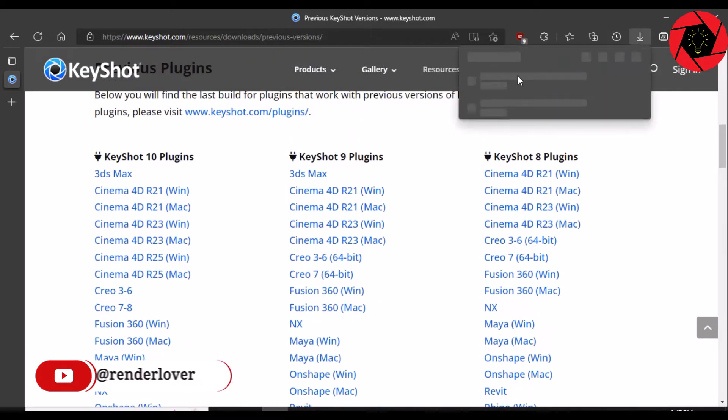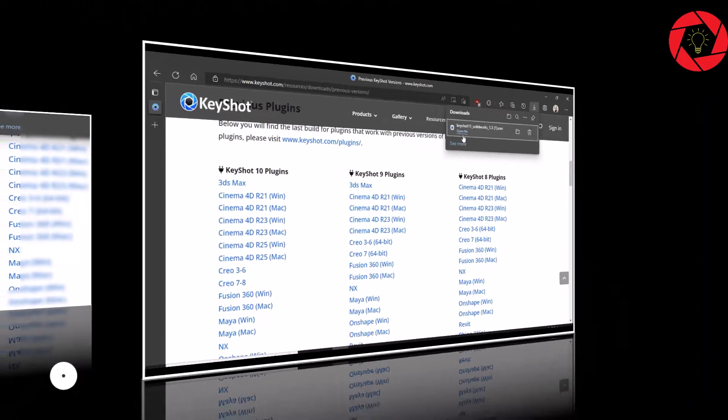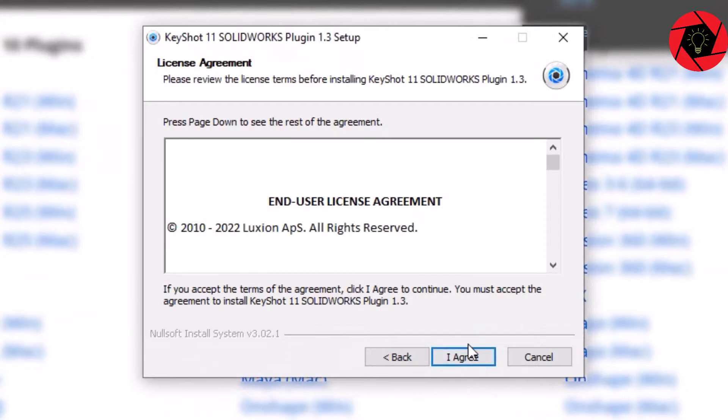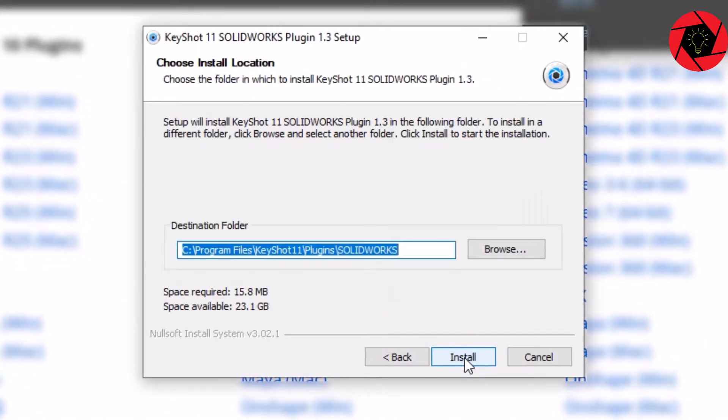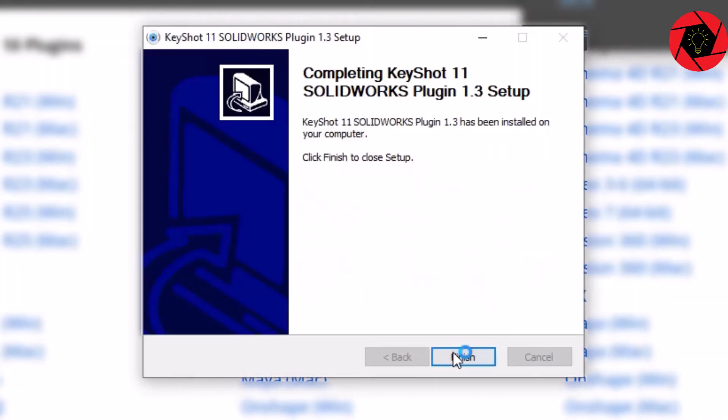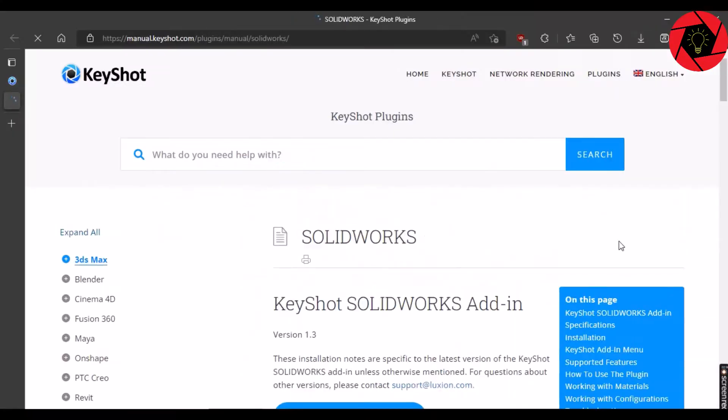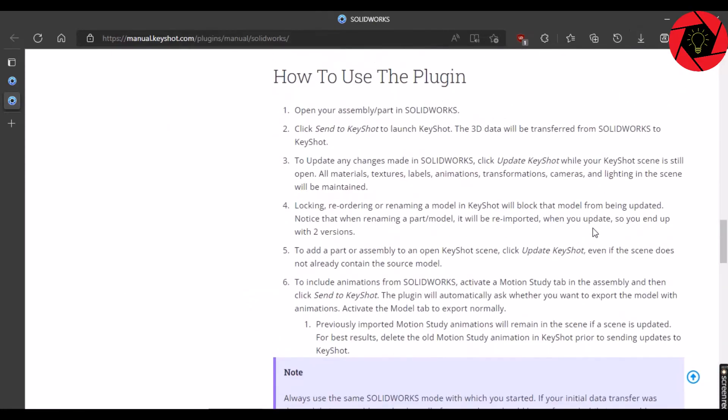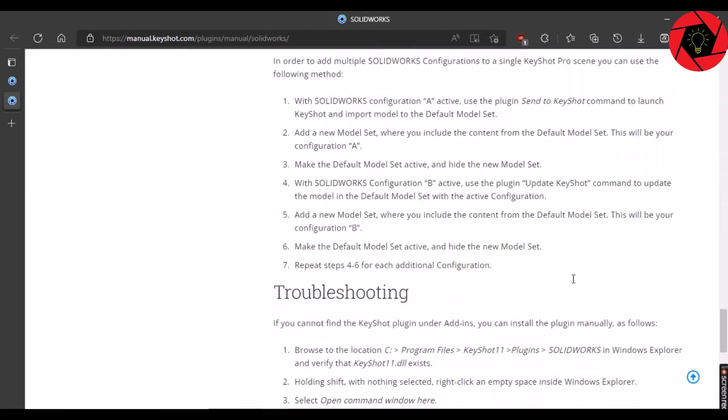Okay, let's just open our setup file and from here, we will click Next. I agree. Select the destination folder and click Next. As soon as you click on Finish, it will take you to a manual on how you can use this plugin.